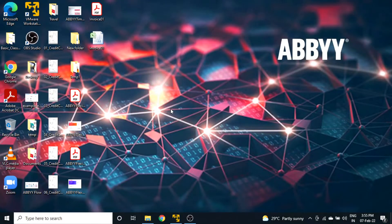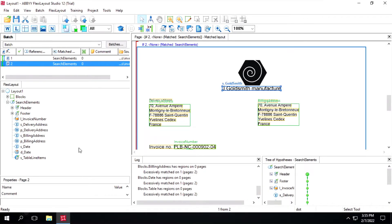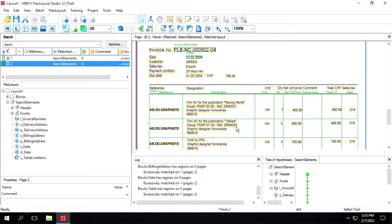In this video we'll learn about the region element, so let's get started. It defines an area on an image without imposing any restriction on the data inside. Let's see how we can use the region element.